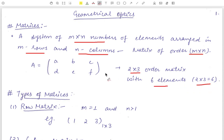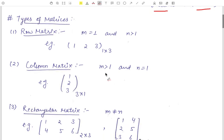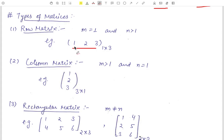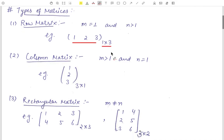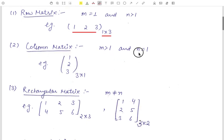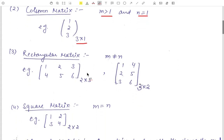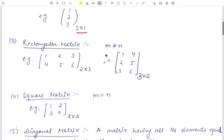Now the types of matrices. The very first type is the row matrix — it has only one row and more than one column. For example, a matrix with one row and three columns is a one cross three order matrix. Second is the column matrix, which has only one column and more than one row. For example, a matrix with one column and three rows is a three cross one order matrix.